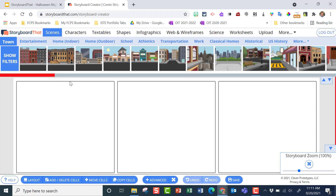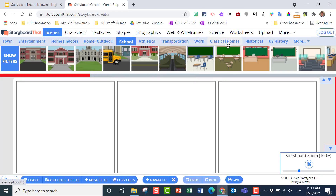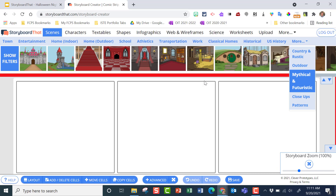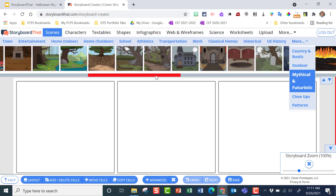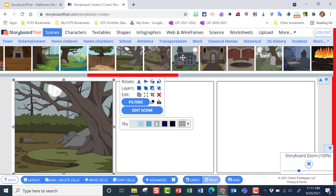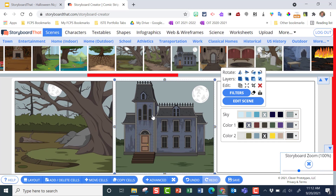I'm going to press 'Let's Go' and look through the scenes we have. We want some kind of background to fill in our cells. You can look at towns, entertainment, homes, or even a school — that'll be popular with some students. I've already decided what I want to do, so I'm going to go to 'More' and choose mythical and futuristic. I'll find the ones I want to use: here's one I like, and here's this haunted-house-looking home right here.